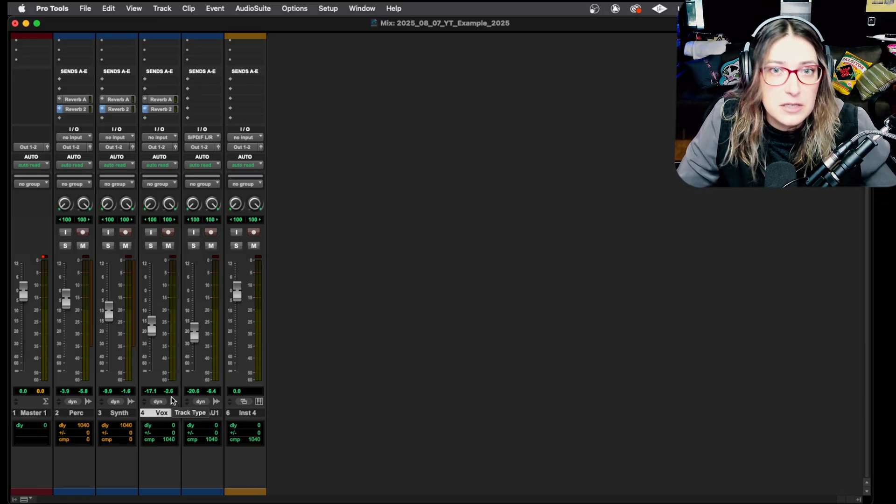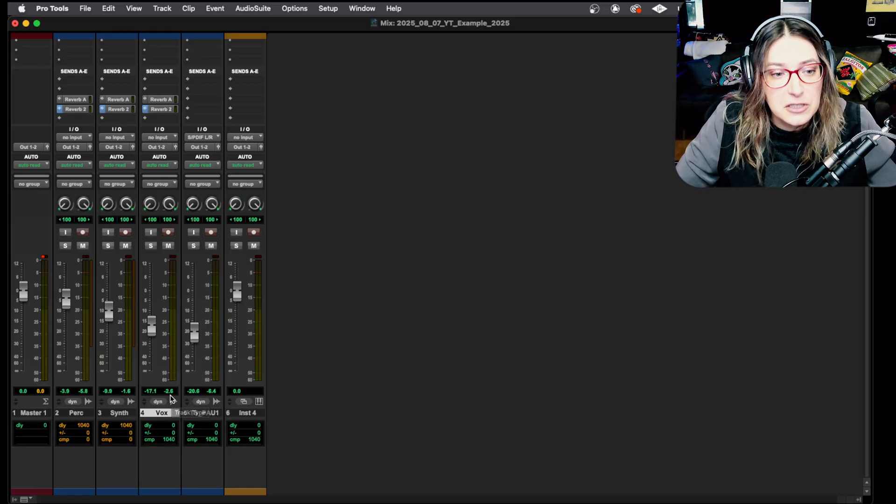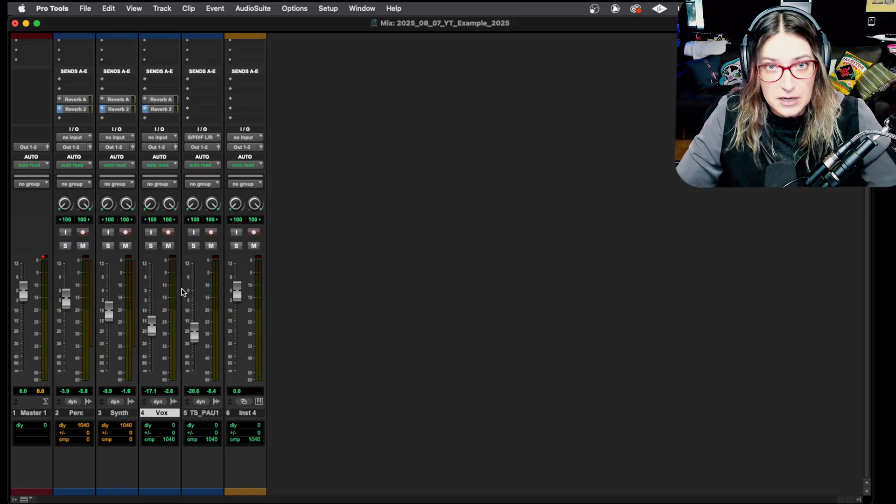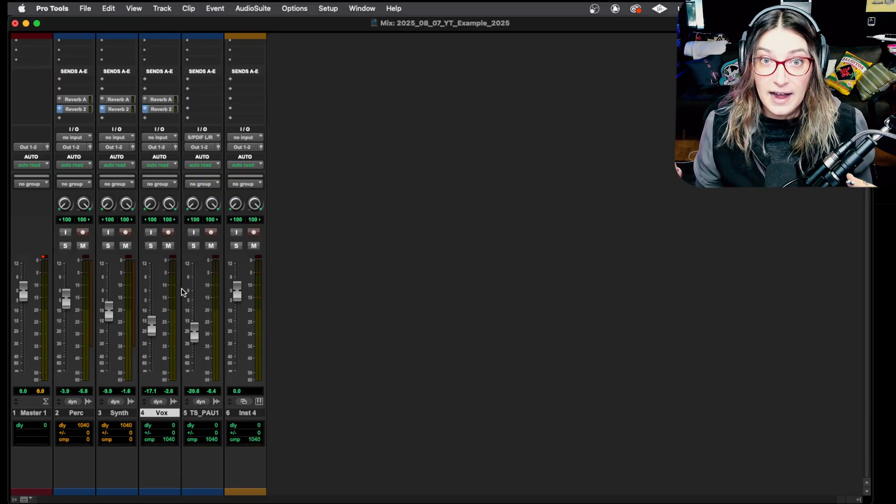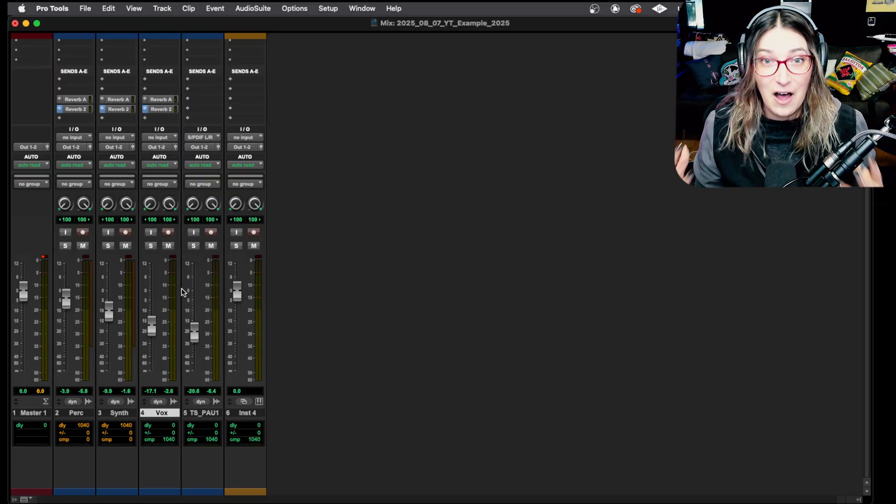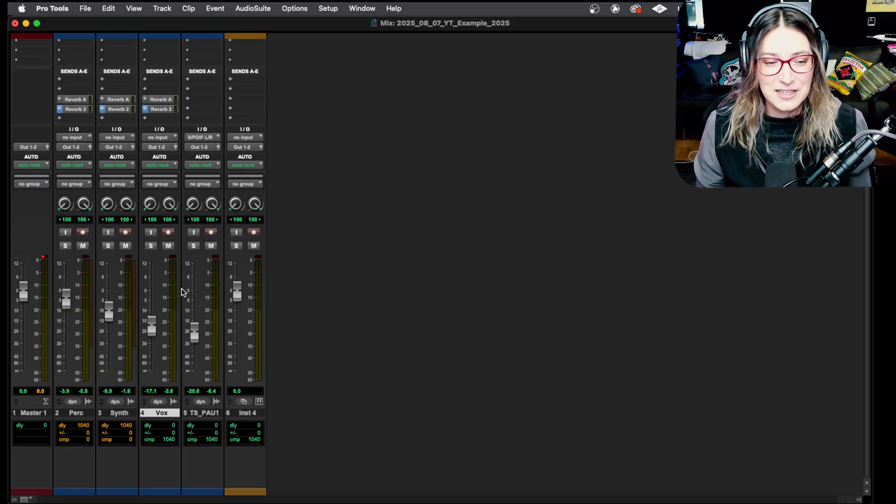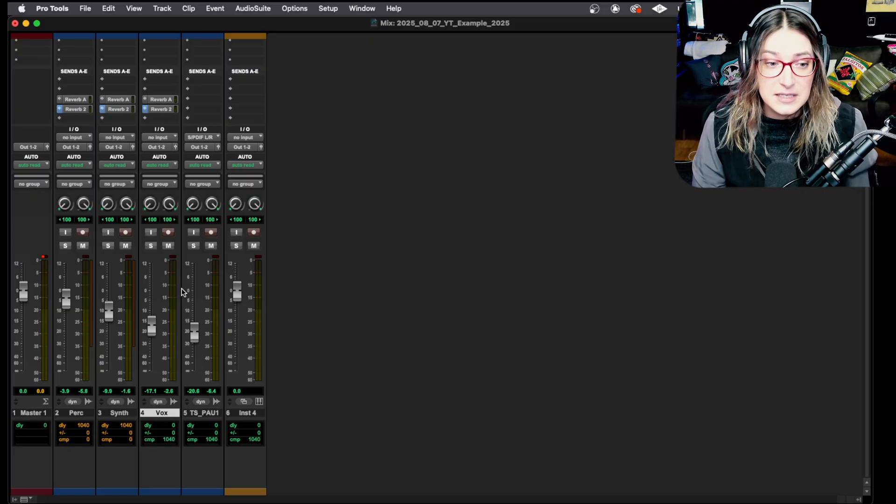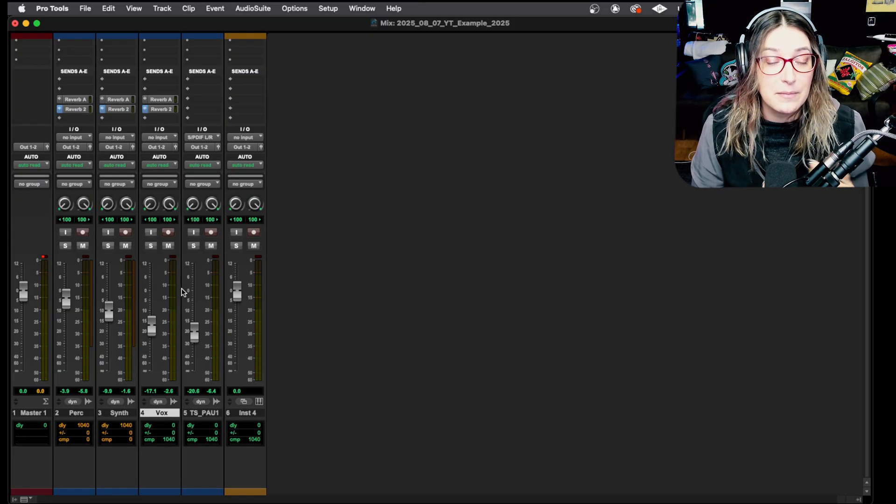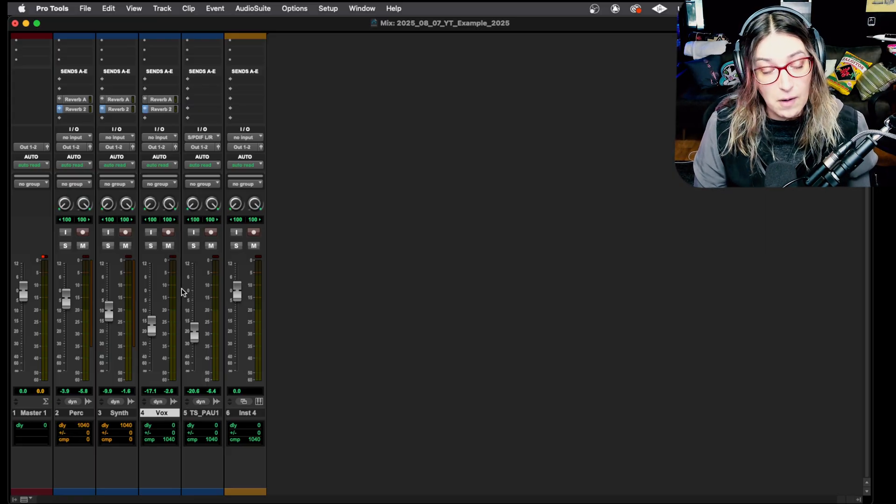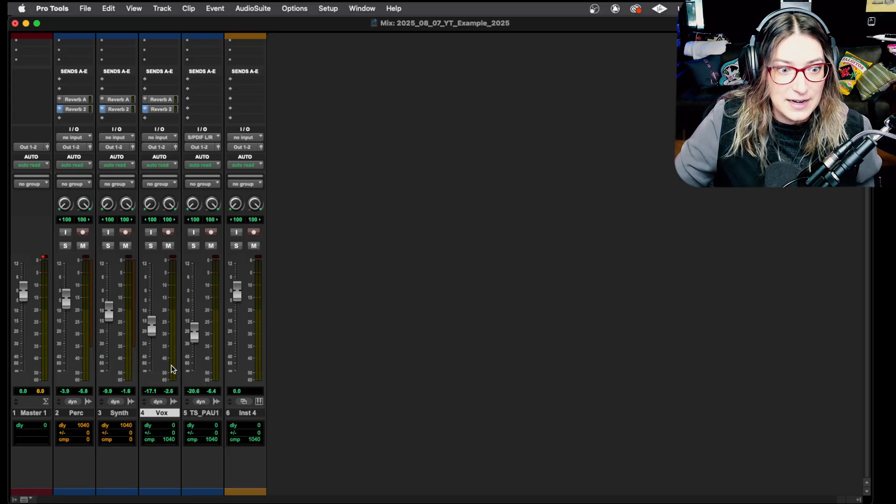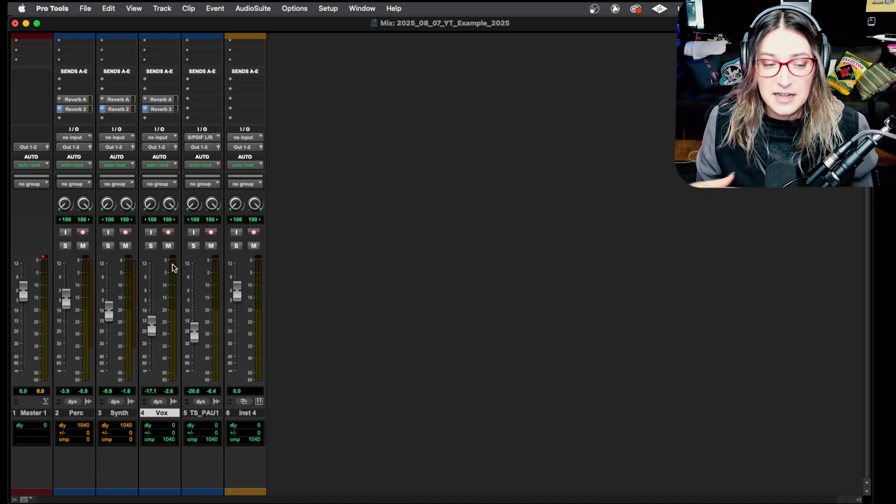So oftentimes when we're using pre-fader metering mode is when we're tracking. Because when you're tracking, you really want to see where the meters are hitting. You want to make sure you're not clipping while tracking, because that's one of the hardest things to undo. That's one of the hardest times to undo clipping distortion. So when we're tracking, we often want to see the signal that's coming in from our preamp and we want to make sure that it's at a healthy signal level. It's not super quiet. It's not like just living way down here. And we also want to see if it clips and distorts.